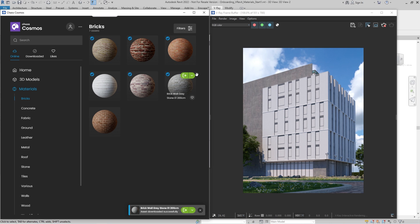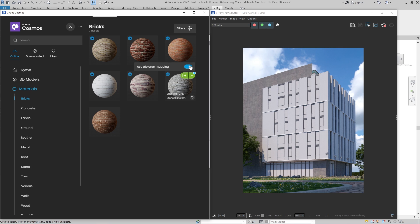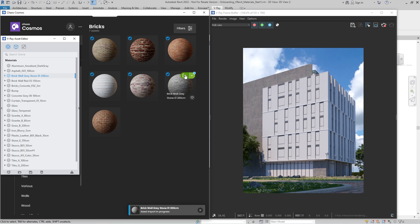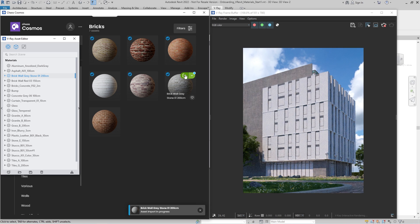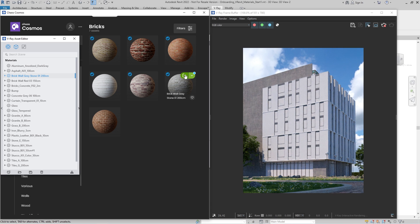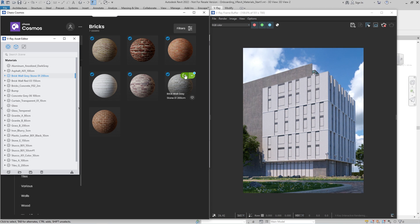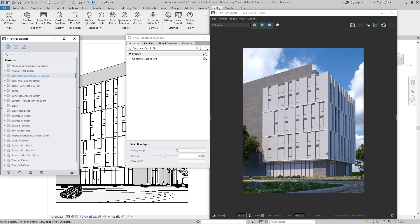This time, we'll import the Cosmos material with the Triplanar Mapping option enabled. This allows textures to be projected on the X, Y, and Z axis of objects that don't have suitable UV coordinates. Be aware that all Cosmos materials are ready to use and require no additional setup to achieve a high-quality look.